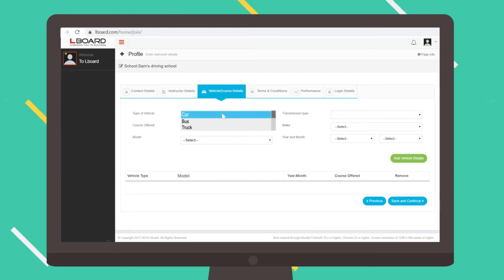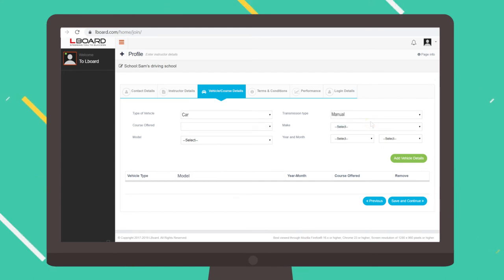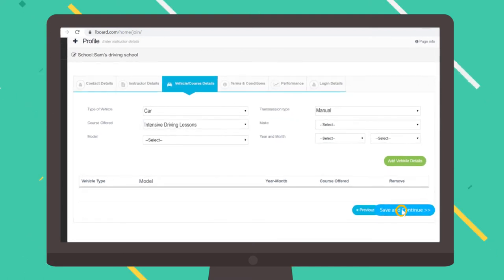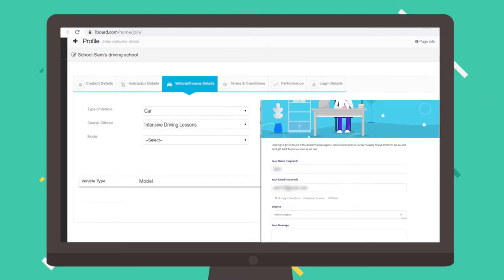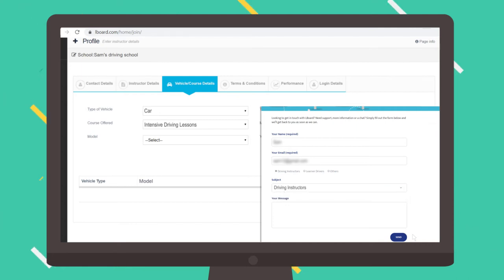Add your vehicle details and the courses you offer. Can't find the course you want? Contact us to add the course you would like to offer.